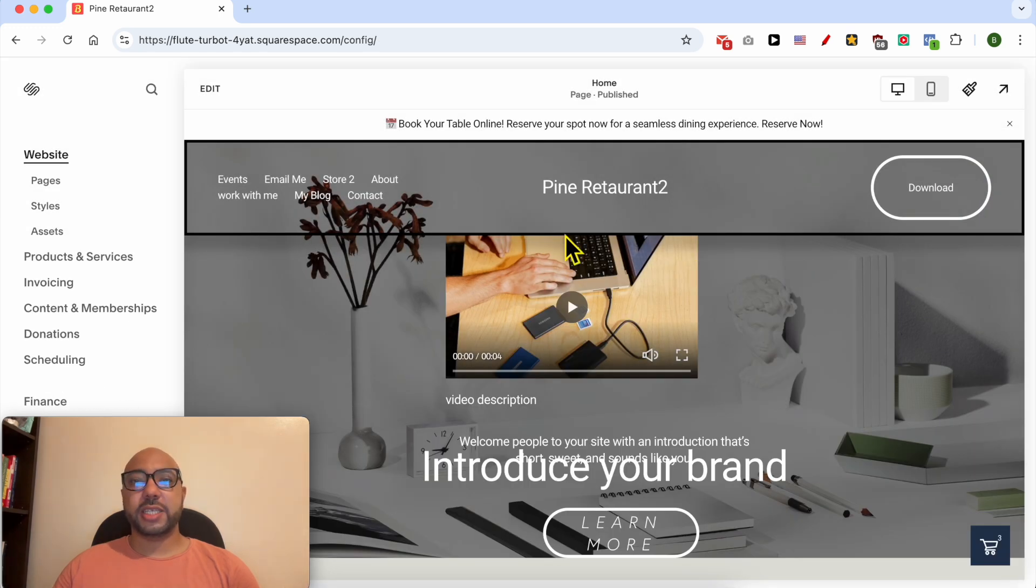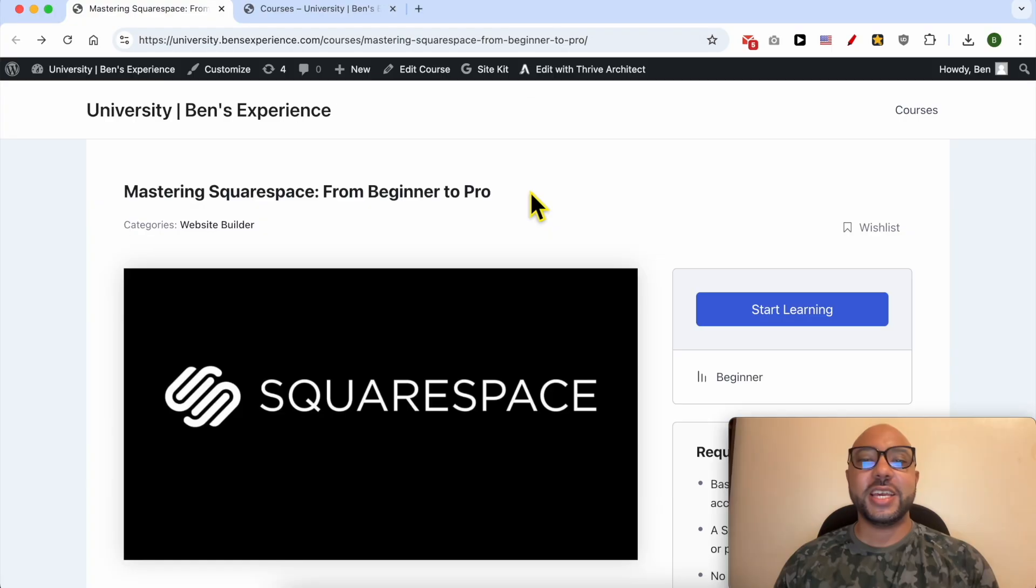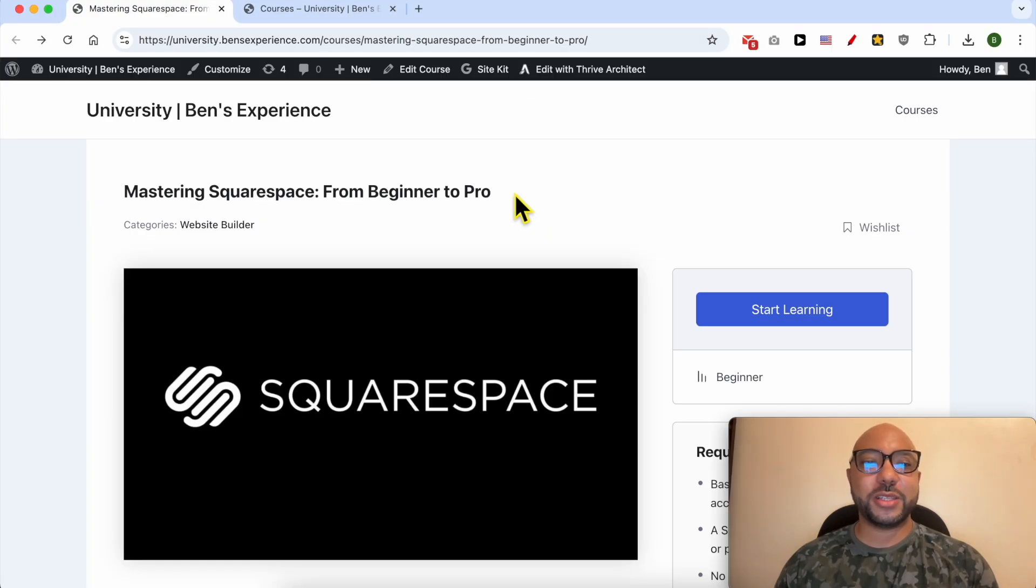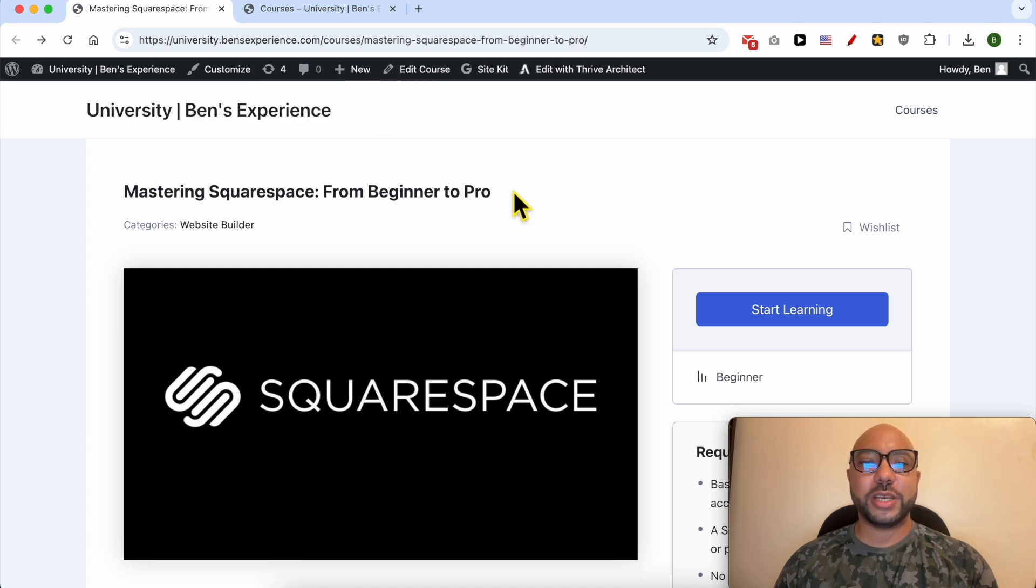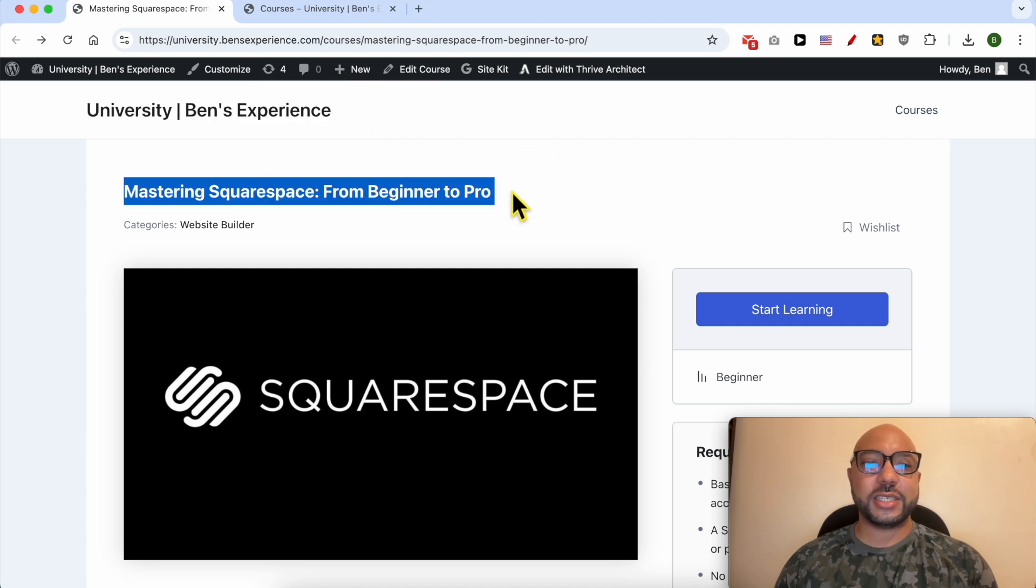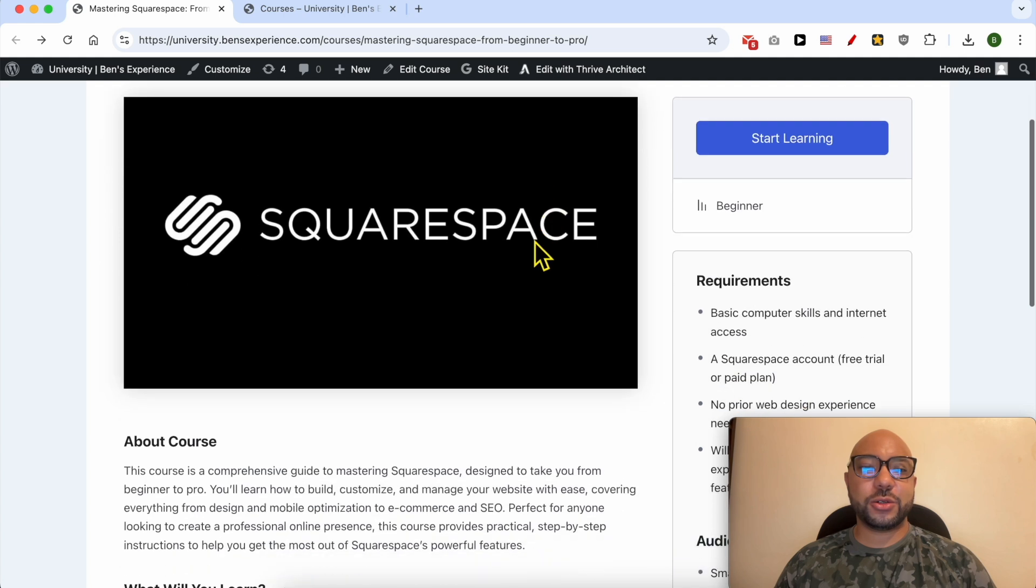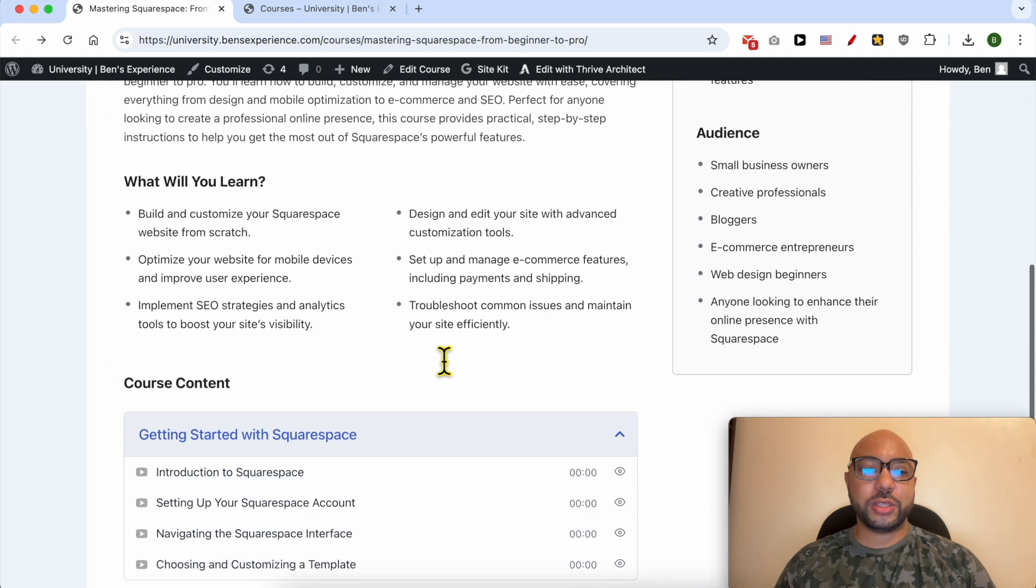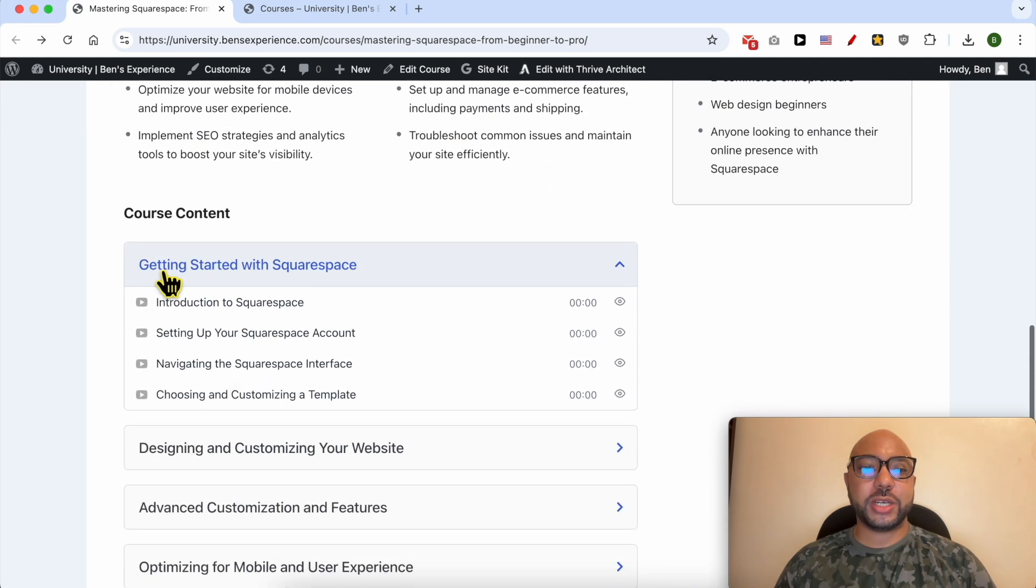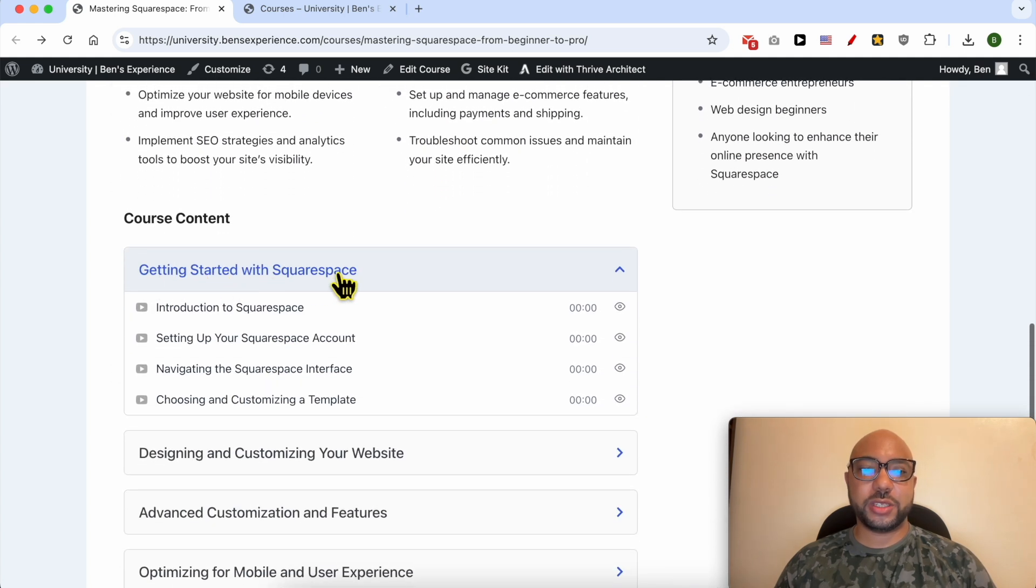If you want to become a pro on Squarespace, I recommend you join my university today for free to get access to this Squarespace online course. Inside this course you can learn many things, including how to get started with Squarespace.